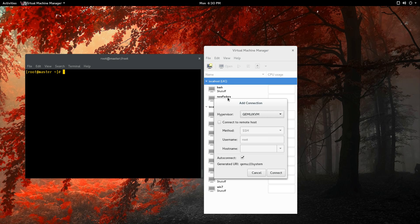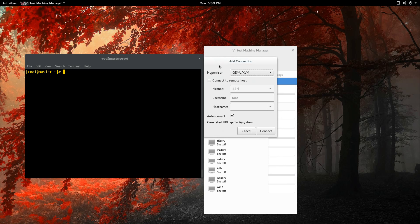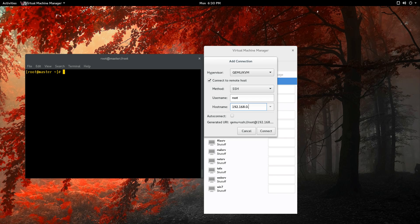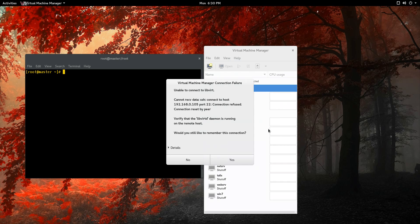We're going to say connect to remote host and hostname. If you have your DNS set up, you can use the hostname or just the IP like what I'm going to do. Auto connect, I'm not going to, but you can. SSH, keep that in mind. That's how we're going to connect to it.